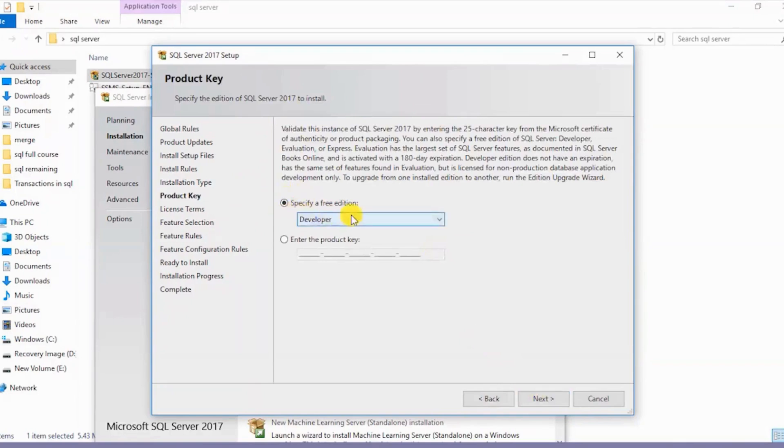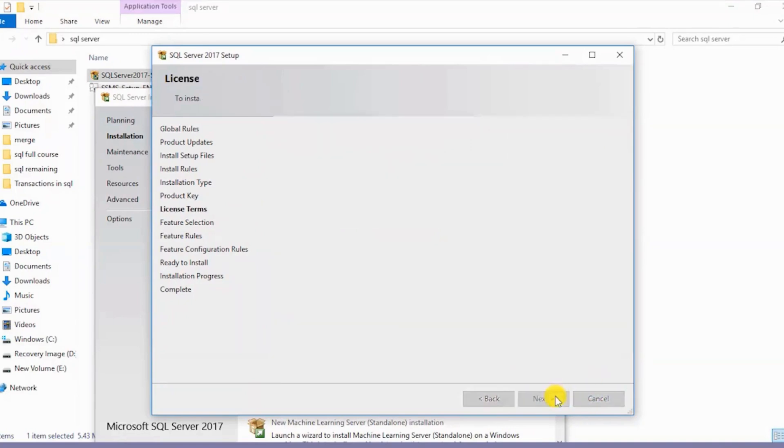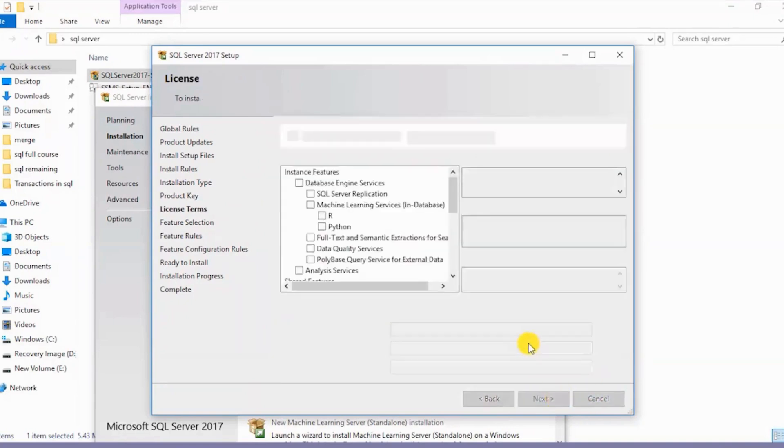I'll select this free edition, click on Next. After that I'll accept this license agreement and again click on Next.